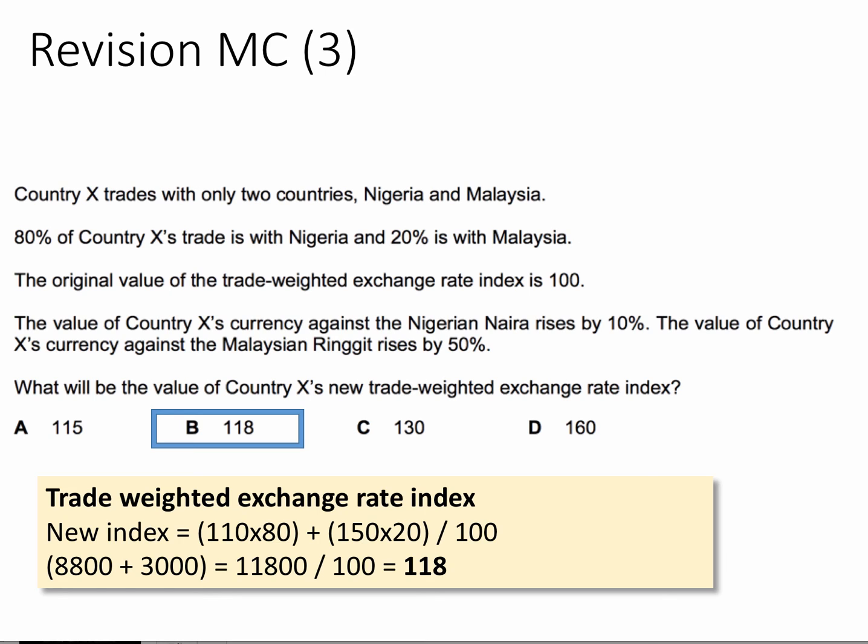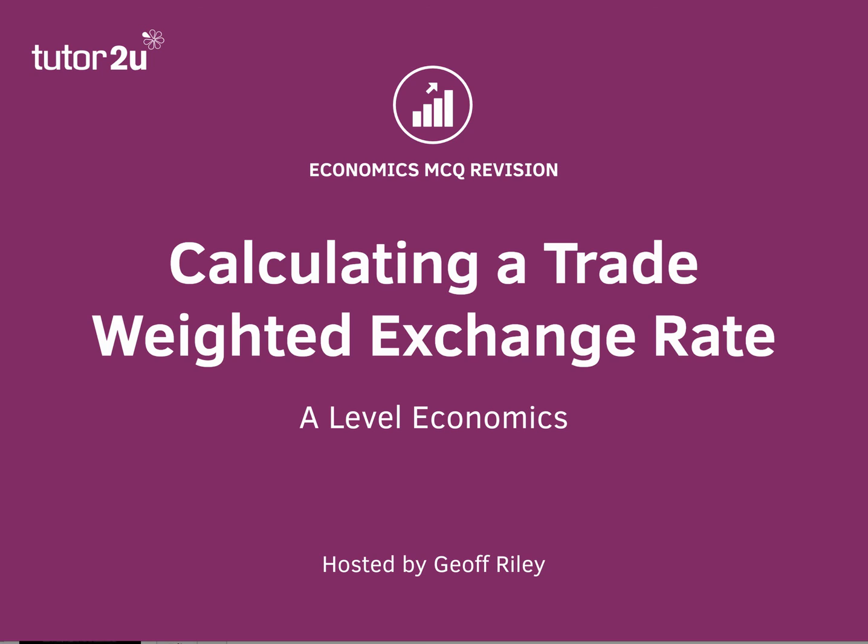So we end up with 11,800 divided by 100, which gives a figure of 118 — an 18% rise overall in the value of the trade weighted exchange rate index. That's one of these calculation questions which you have to do as part of the new A-level course.